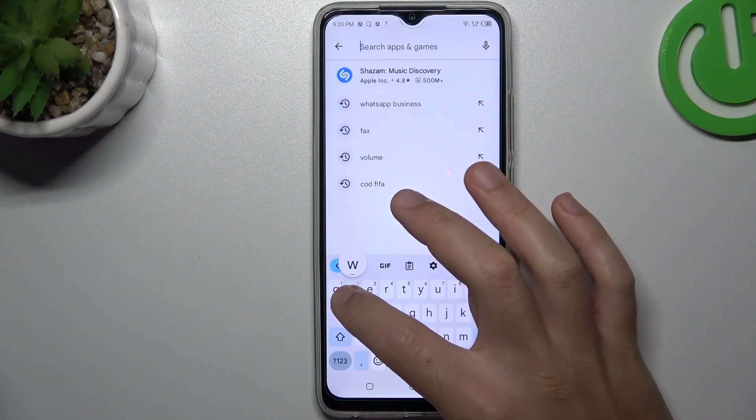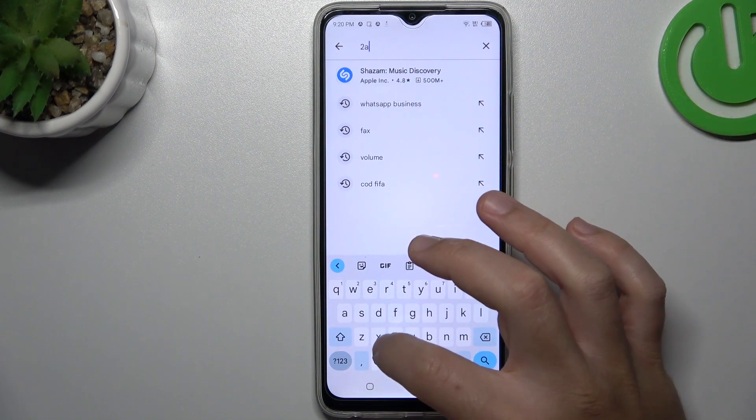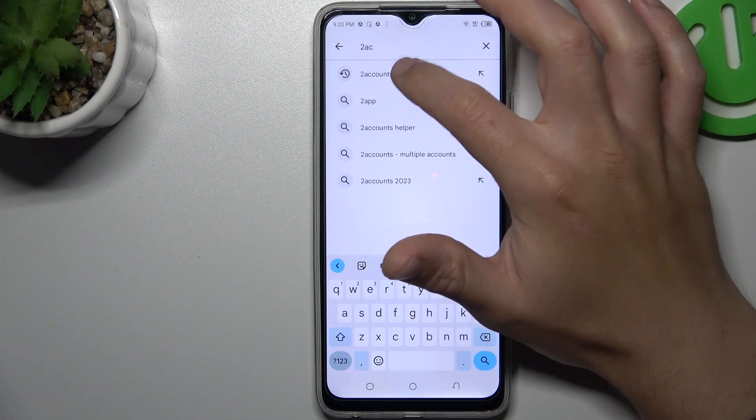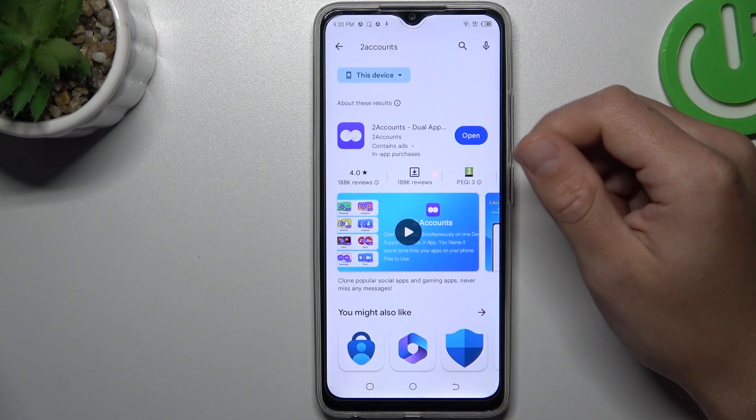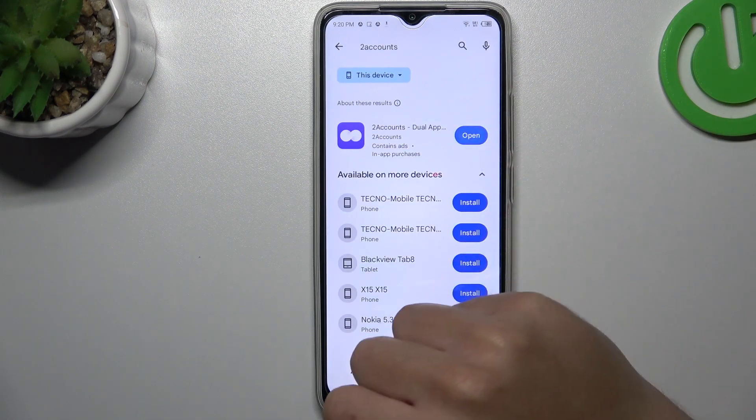Then look for the two accounts app. Install and open it.